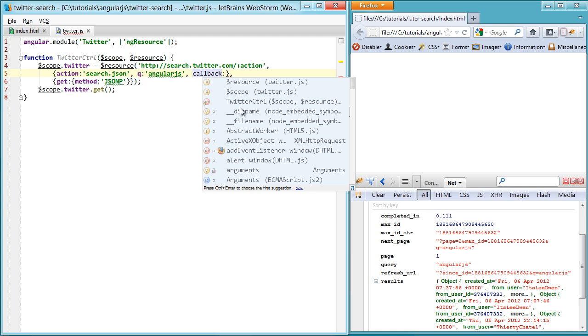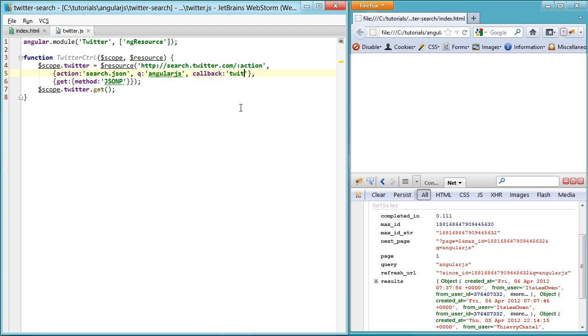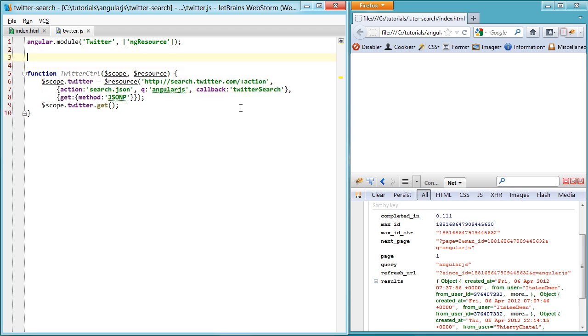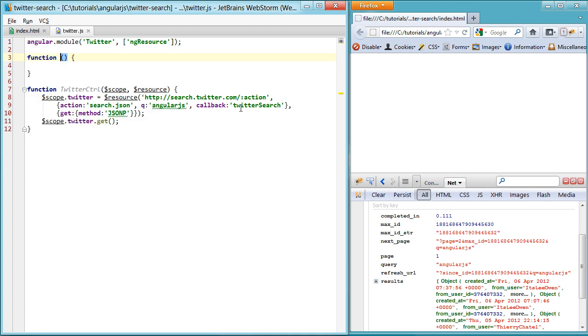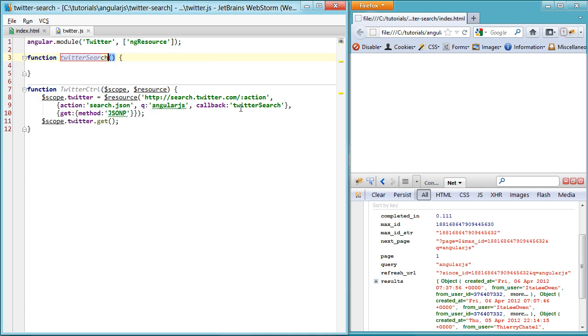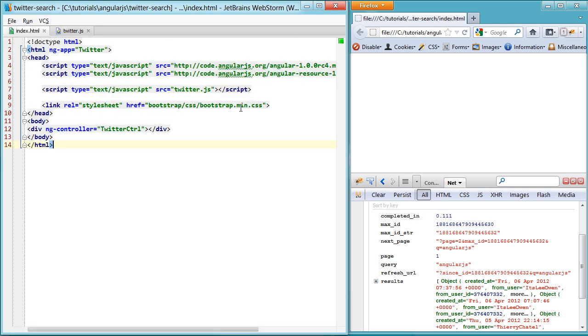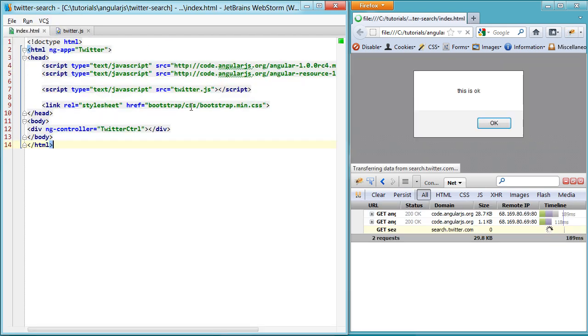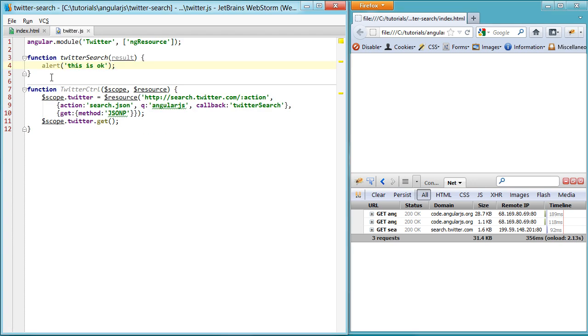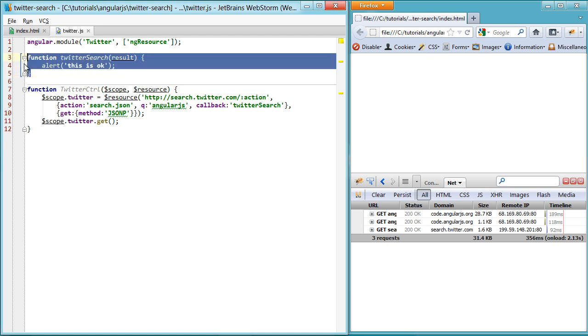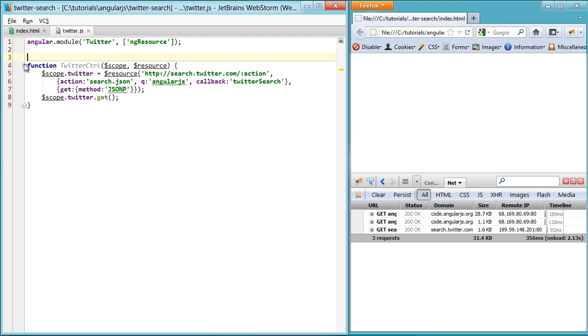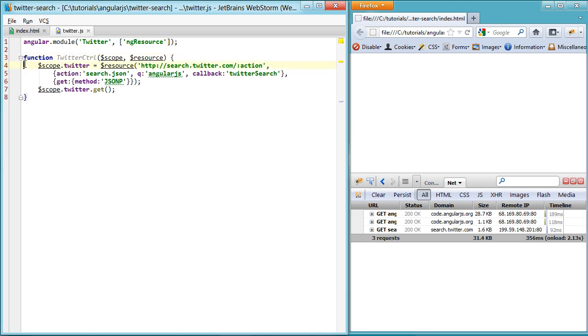So, as usual, there's a callback property we can set. Now we can set it to something like Twitter search and then define a function up here called Twitter search and then check the results. This is okay. So we got a result back, but that's kind of out of scope of what we want to do. We want to keep things nice and in scope of what our app is actually doing.